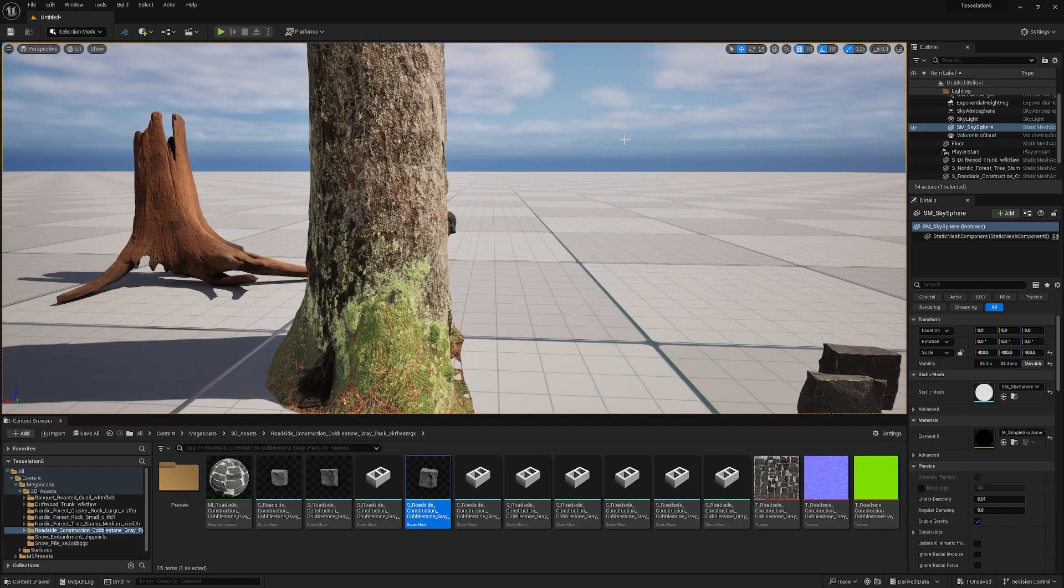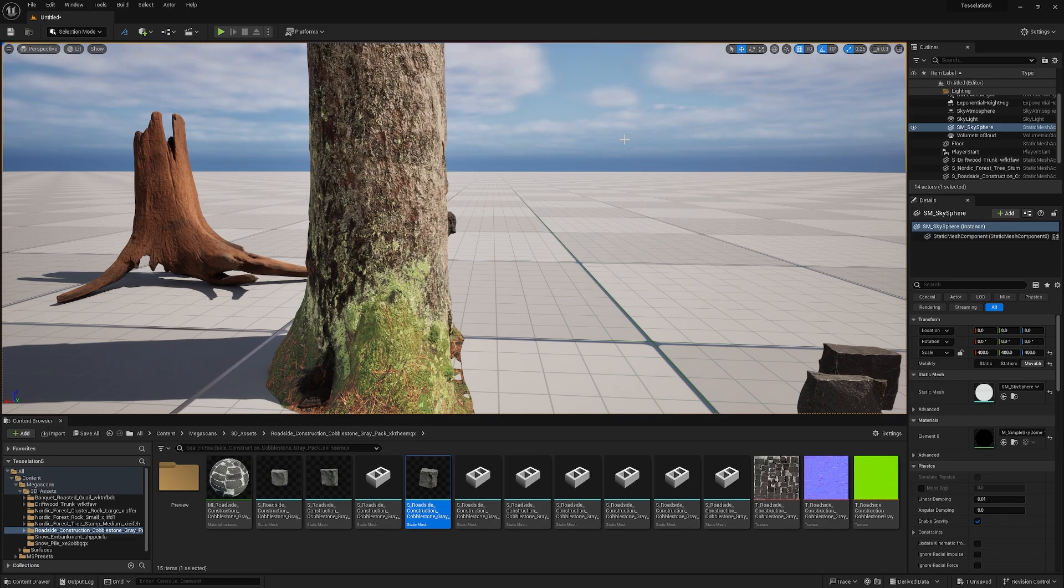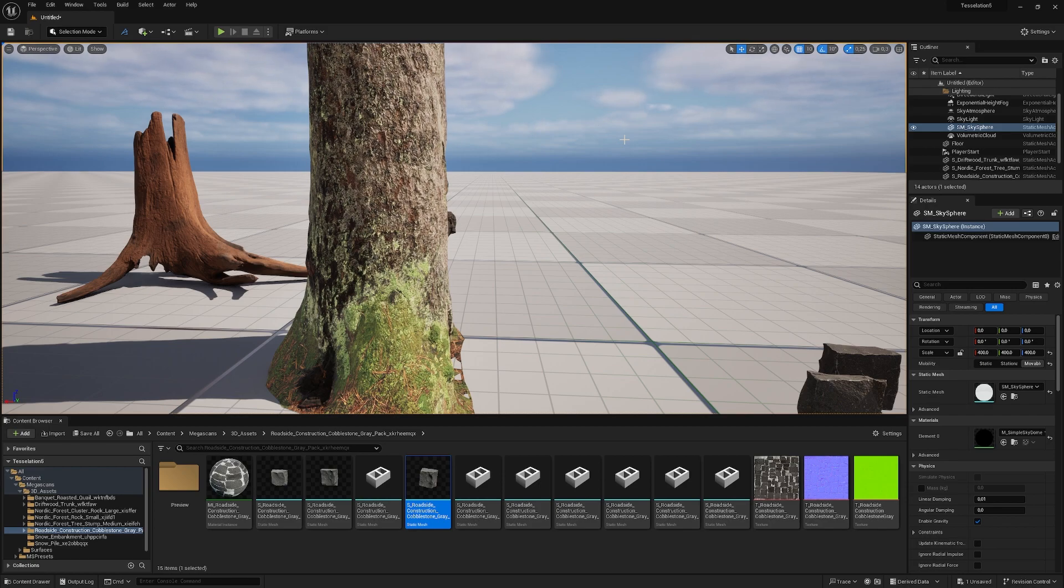If you're interested in making your terrain look awesome, you need tessellation. Tessellation was gone for a long time, but check out this video where I show you how to get it back and make it work on the terrain.